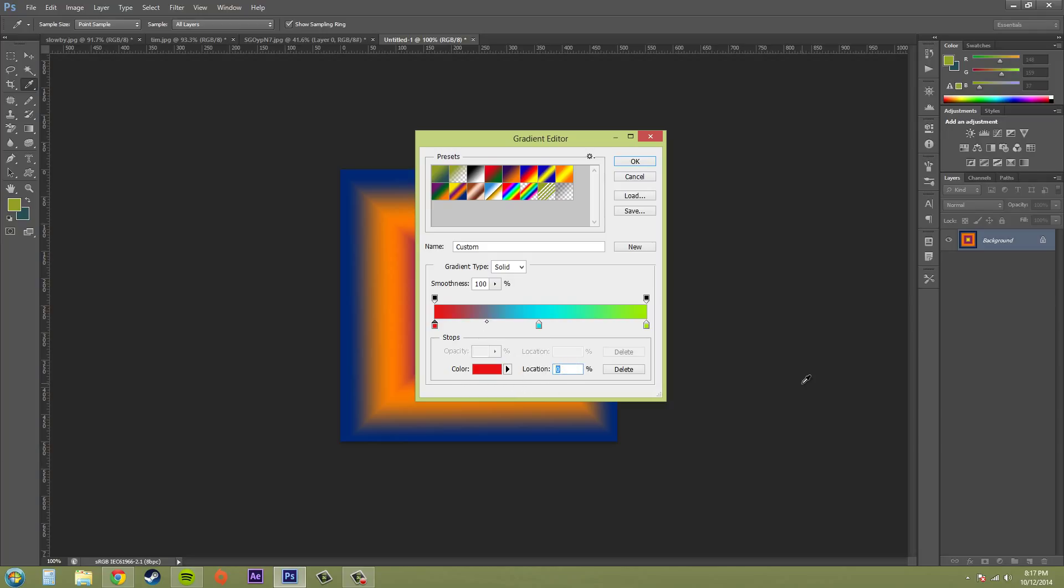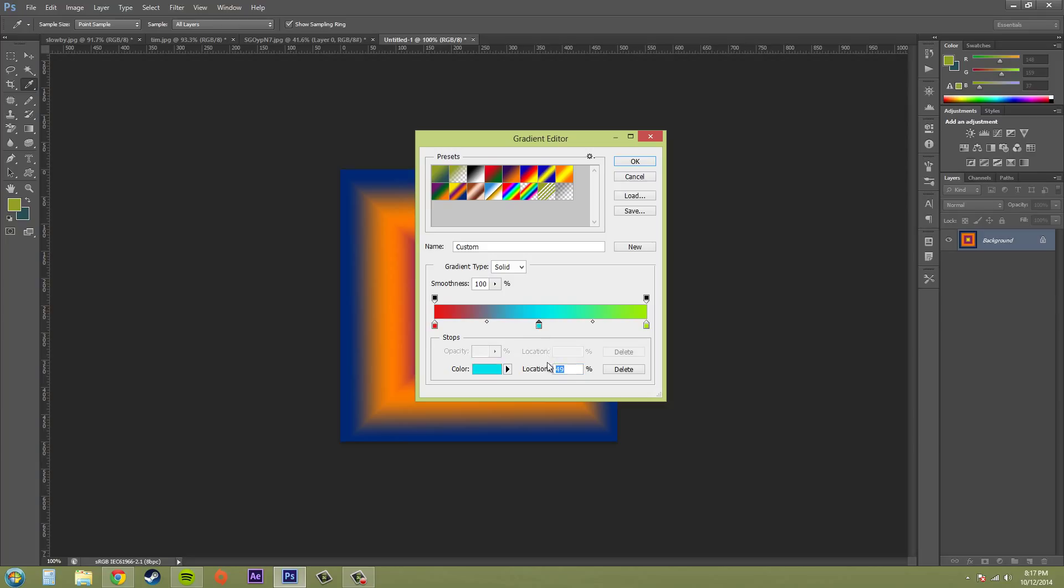Location here, you can set that. I'll set this to like 80% and you can see that it goes to where 80% would be on the gradient. So if I put this at 0%, it's going to be in the beginning. You can see this one's at 49%. So if I want it in the exact middle, so this is how you do things precisely. There you go.